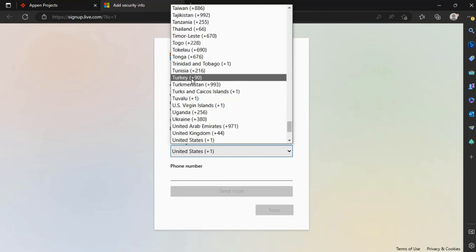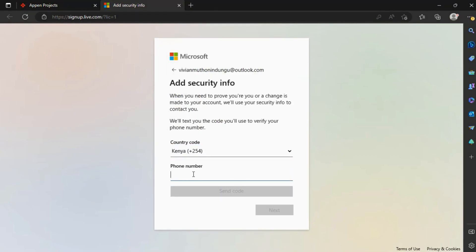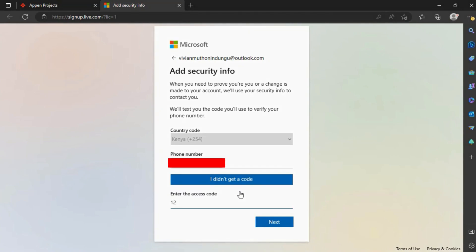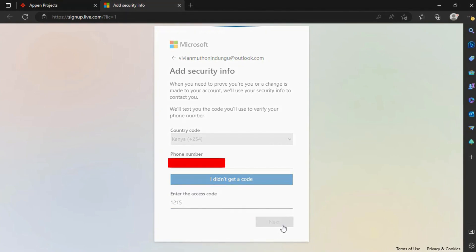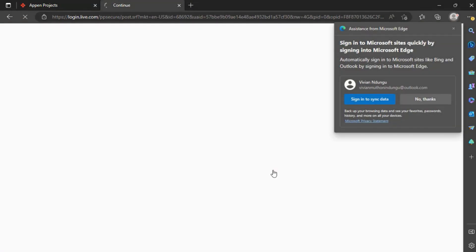Add your phone number. A verification code will be sent to your number — copy and paste it and then click Next. You have successfully created your Microsoft Live ID.